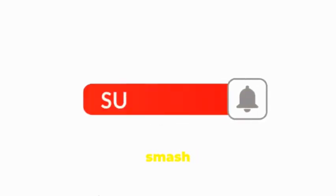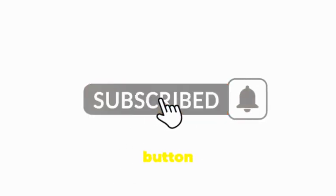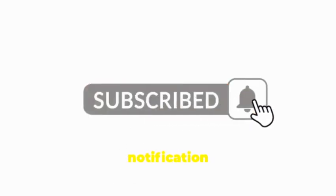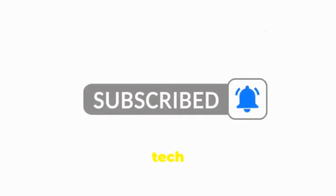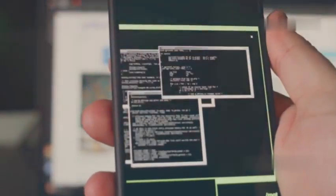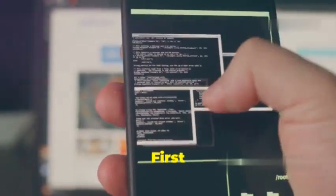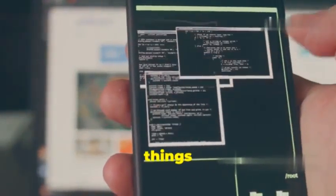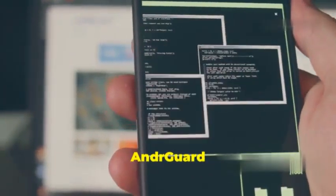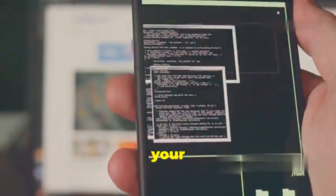And don't forget to smash that subscribe button and hit the notification bell so you don't miss out on more tech deep dives. Let's get started. First up, we're kicking things off with AndreGuard. Think of it as your trusty scalpel for dissecting Android apps.